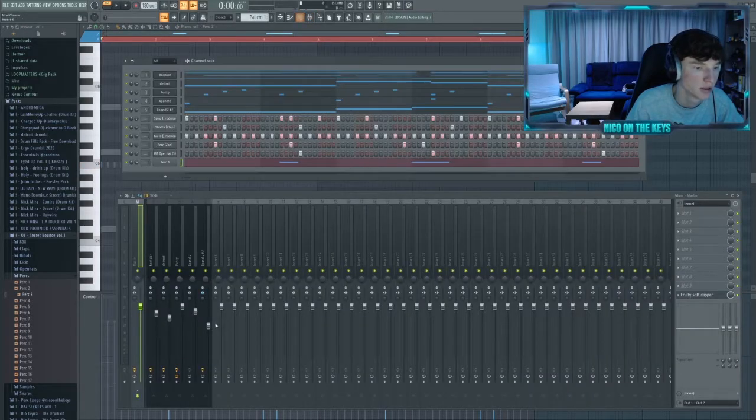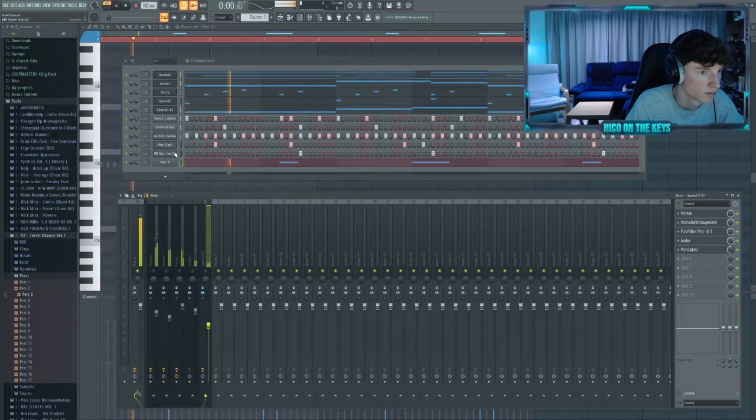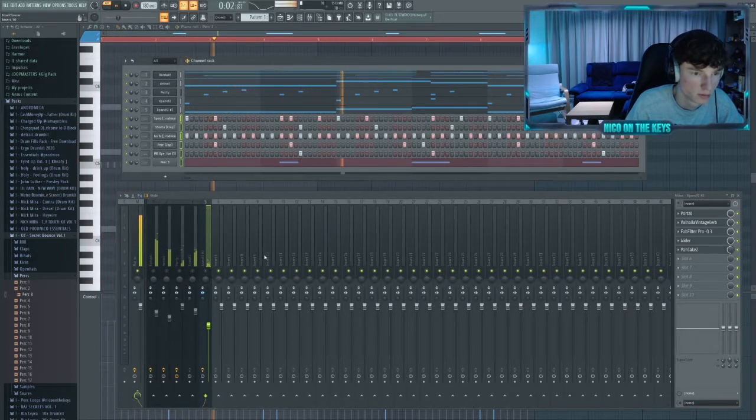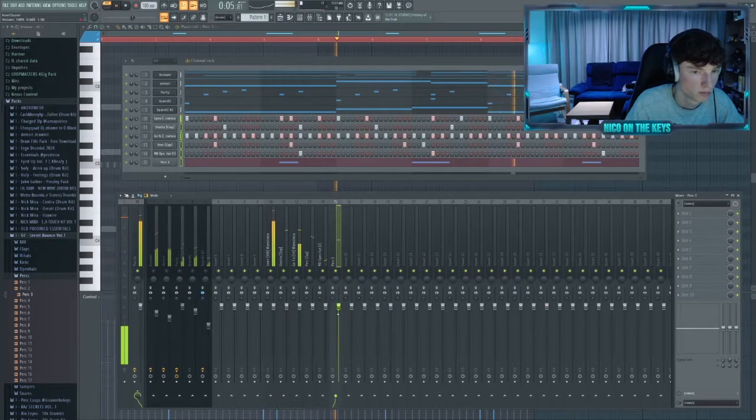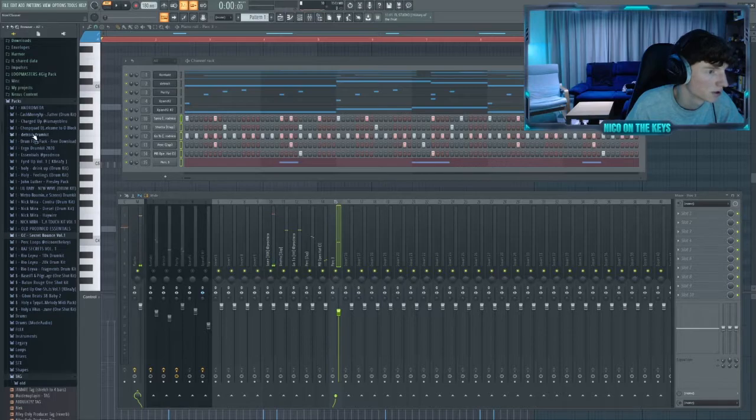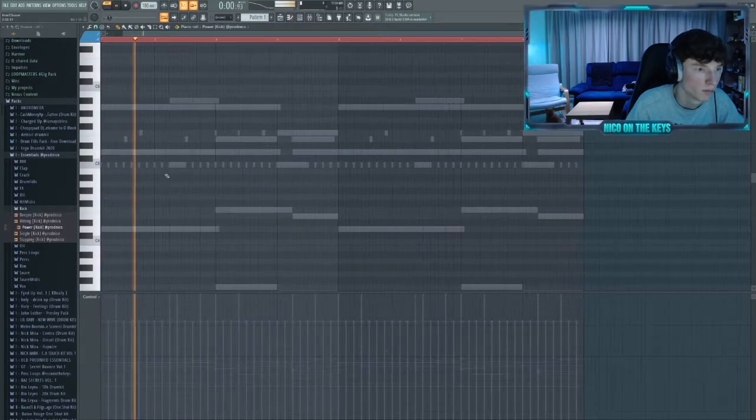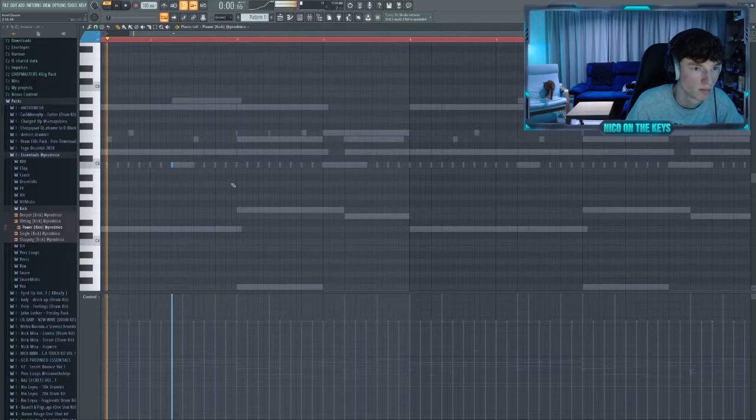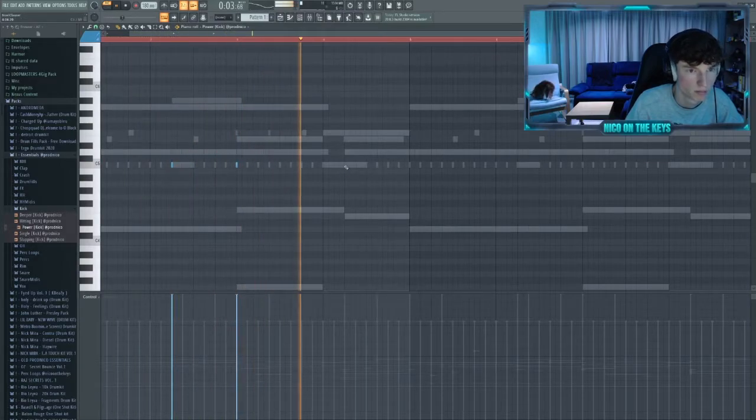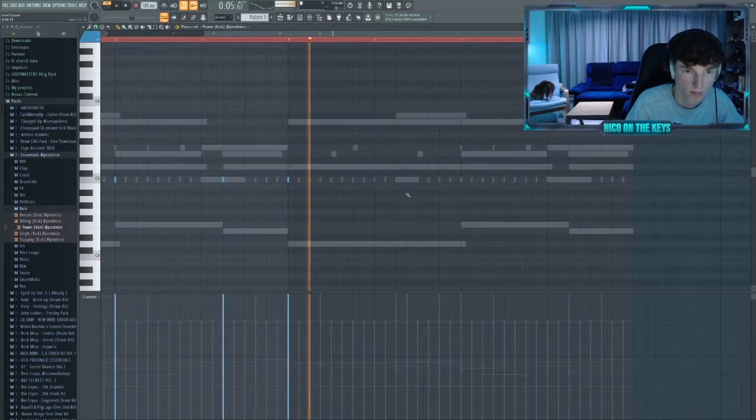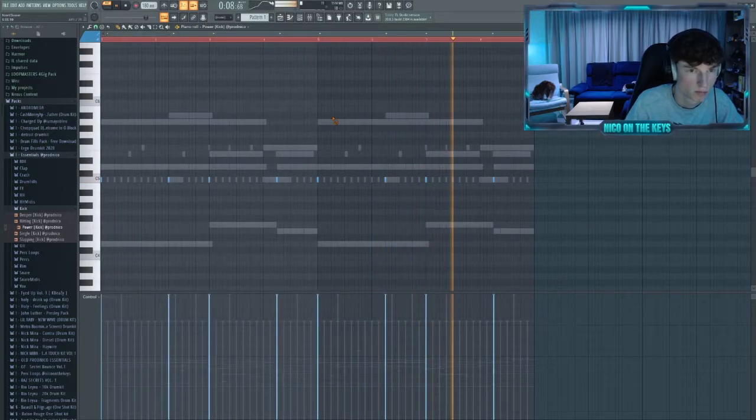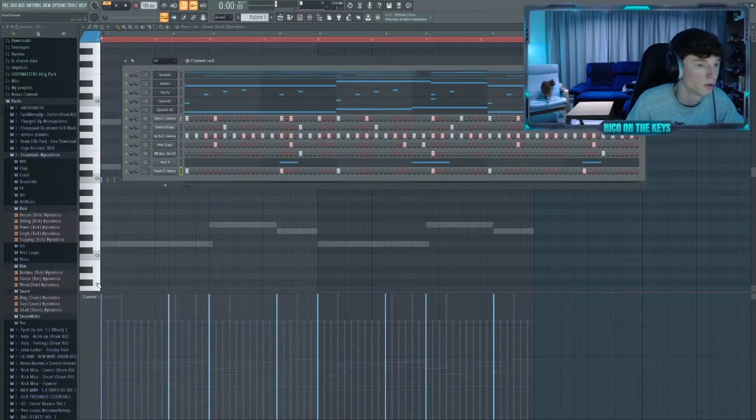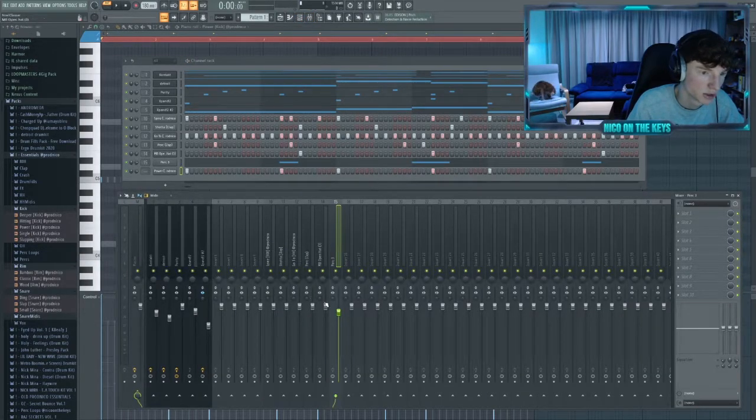Wait, let me solo the drums for a second to see how this sounds. All right, perfect. Then let's layer a kick. All right, let's bring the melody back in and then level this quickly.